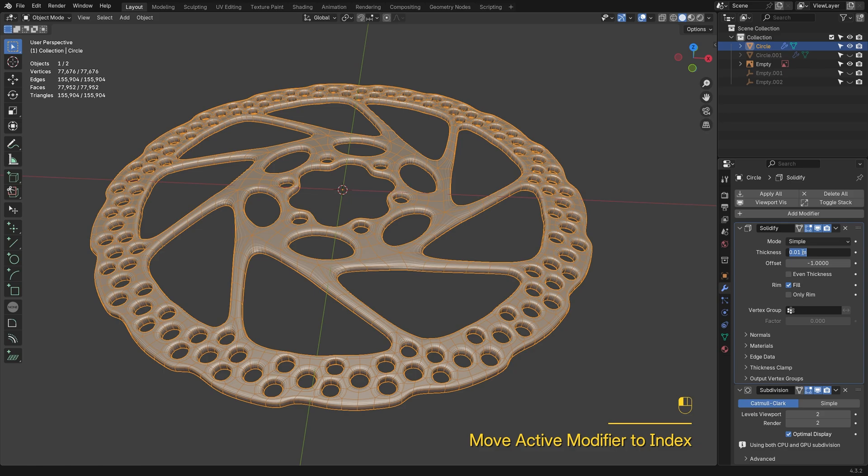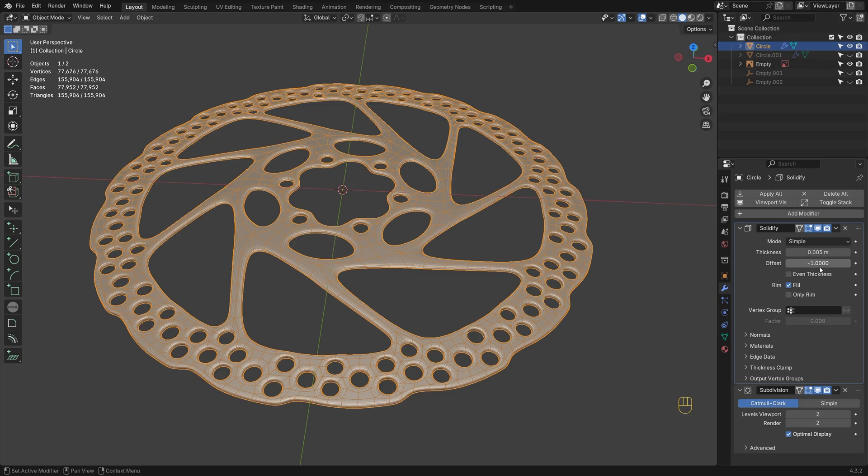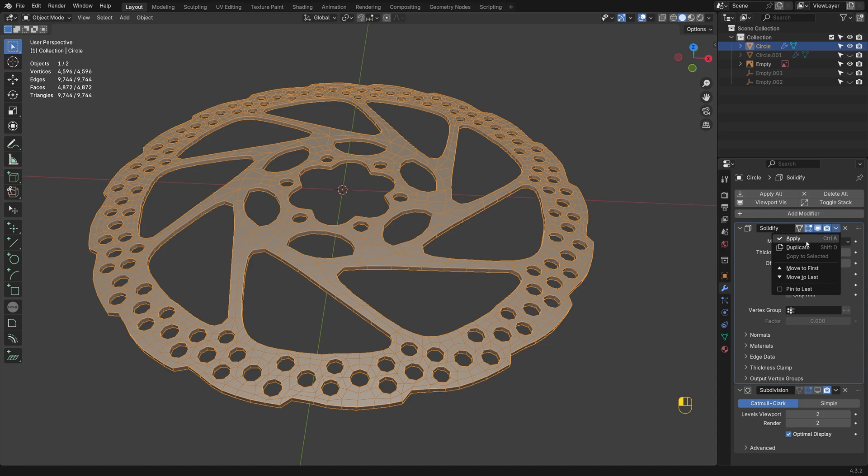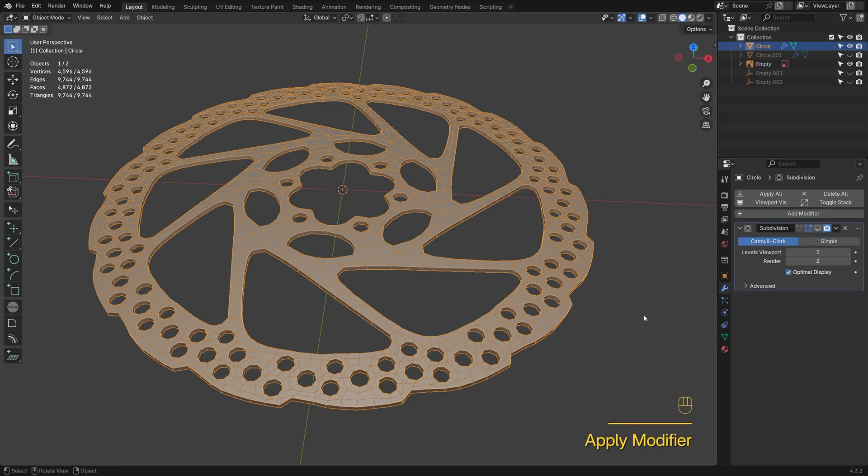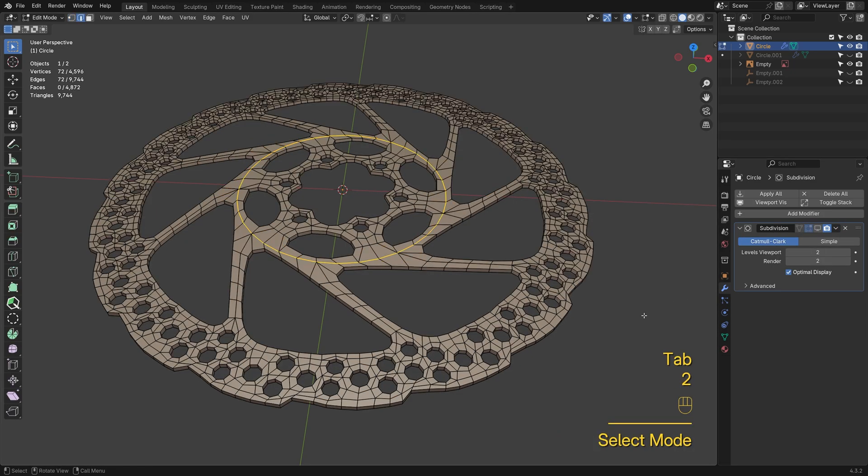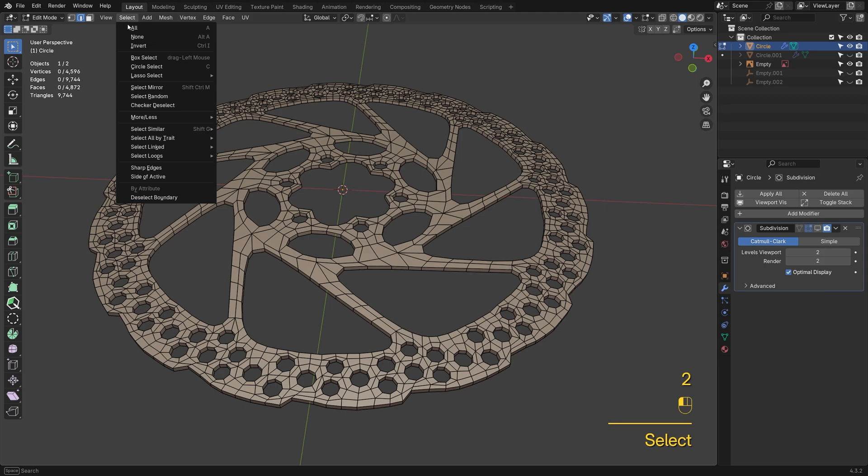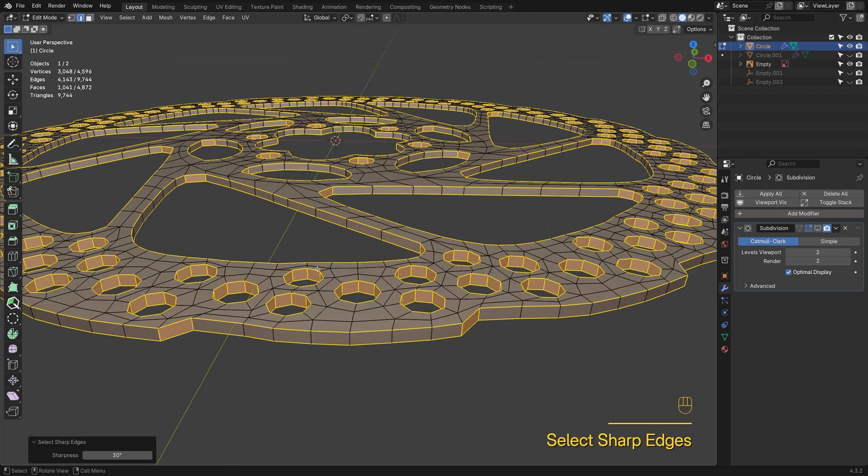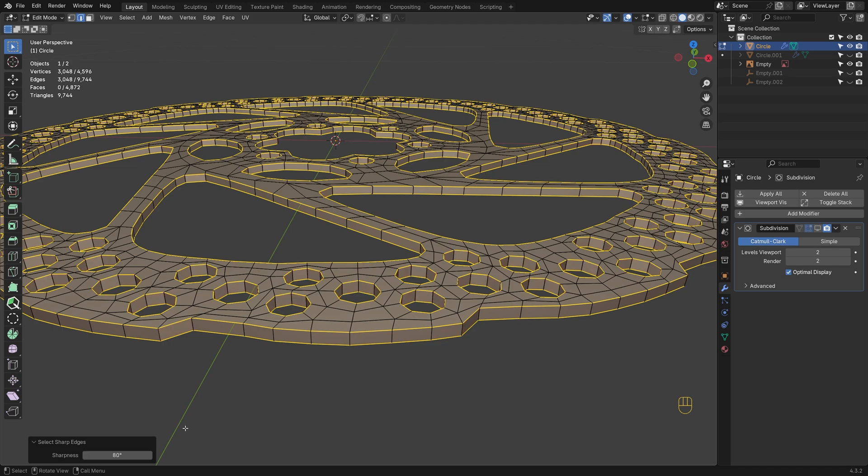Add a solidify modifier, then apply it to give the mesh real thickness. Pick sharp edges to add bevel weight. I'll increase the sharpness value to deselect these edge rings since they don't need it.